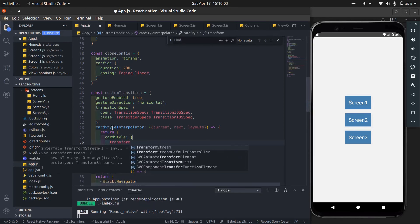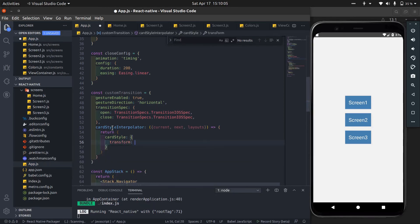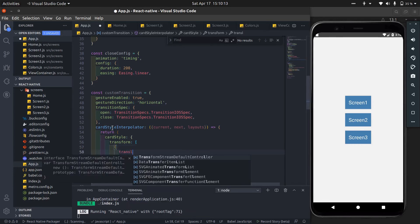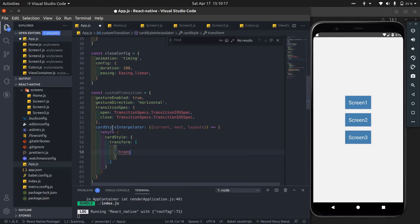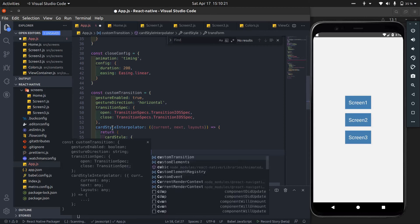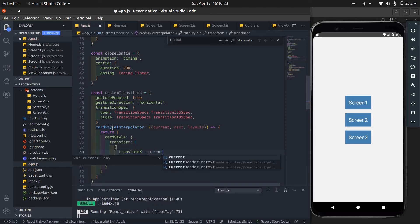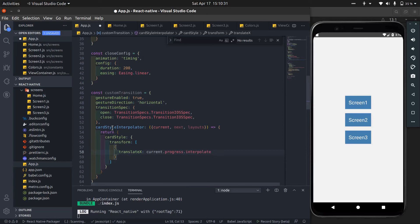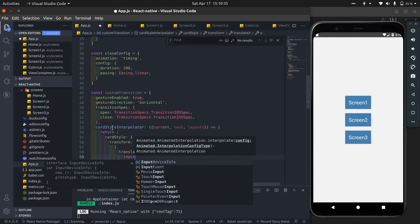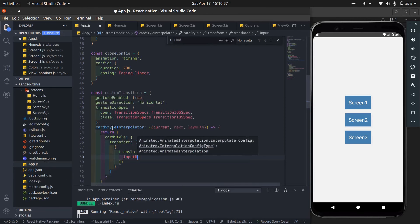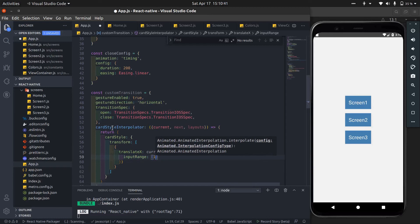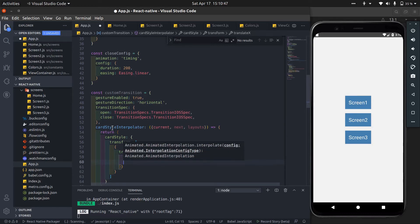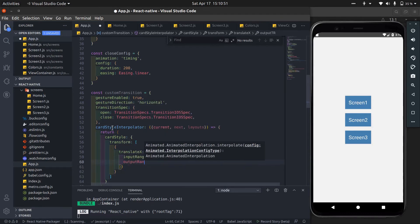We transform the card style. Translate the X axis from screen width to zero.